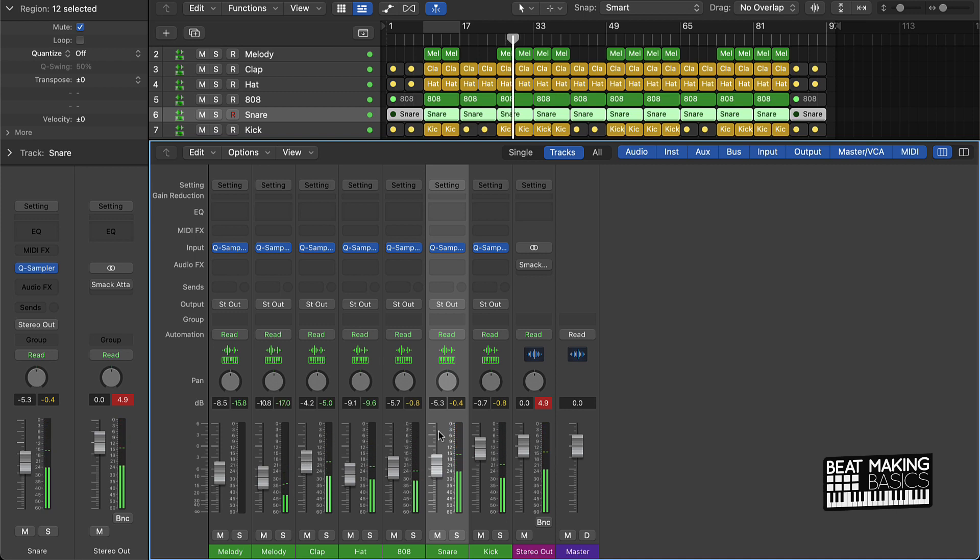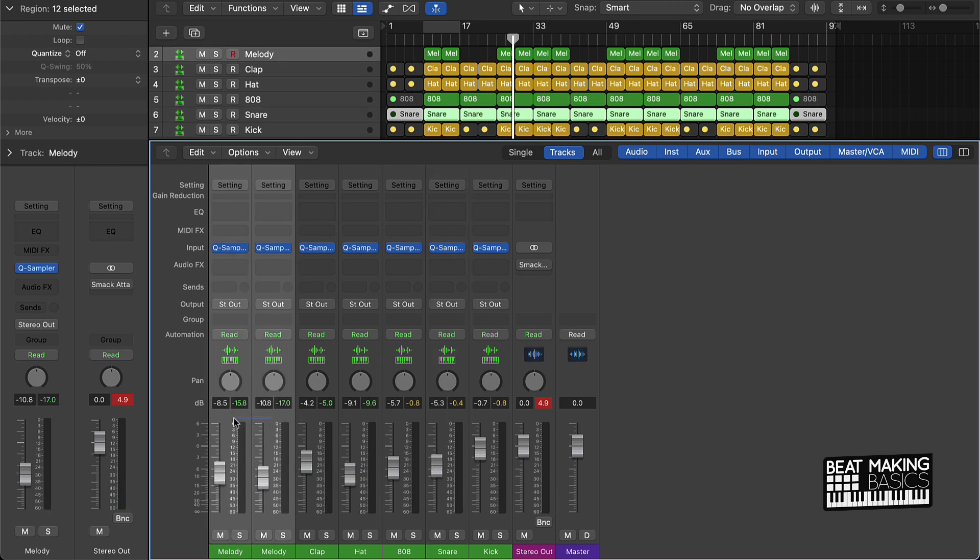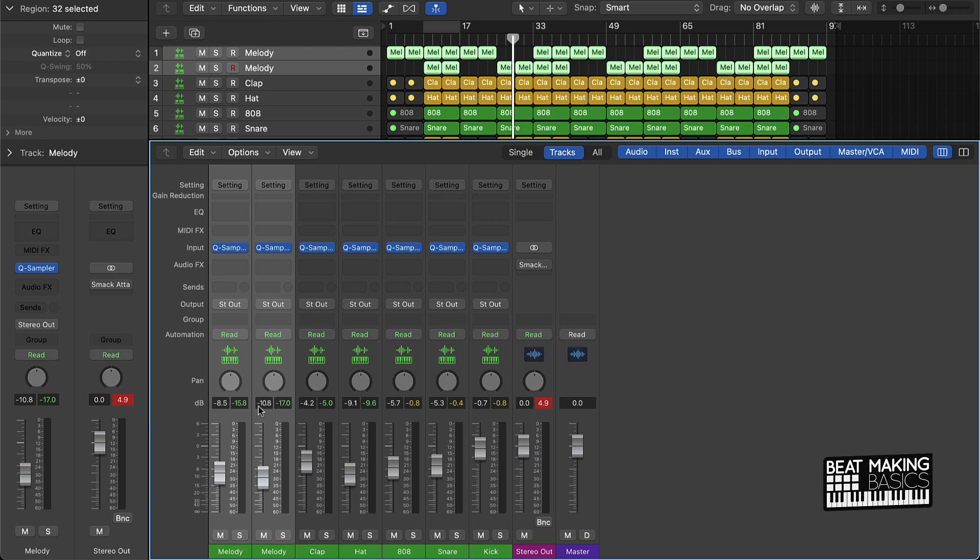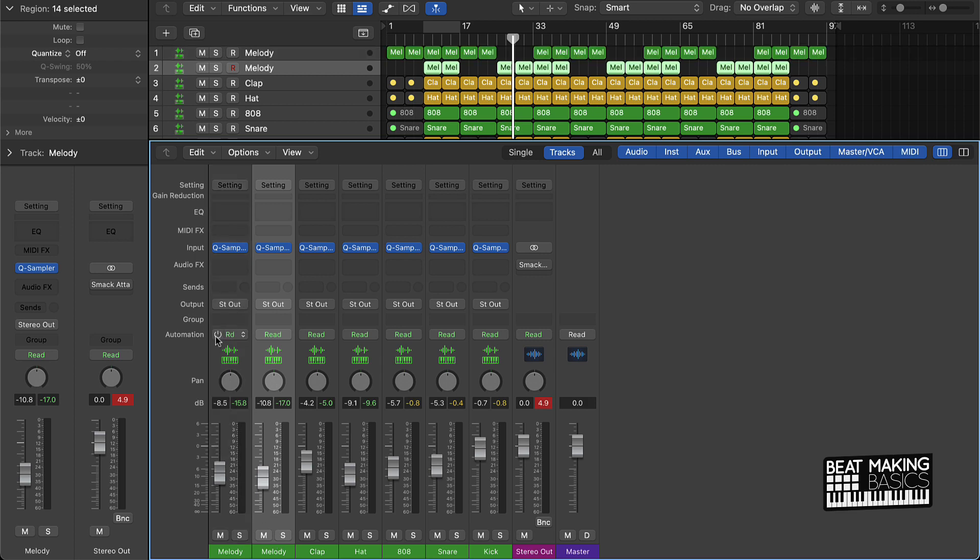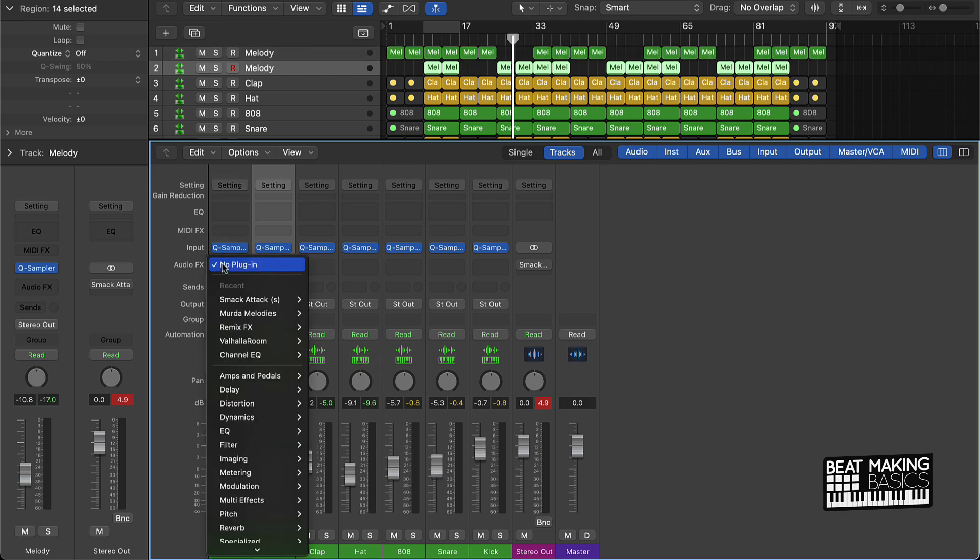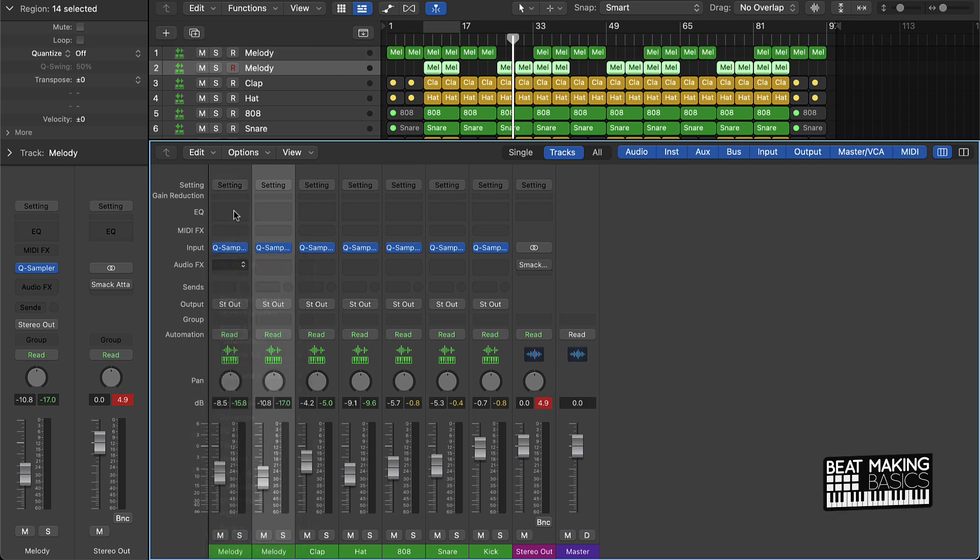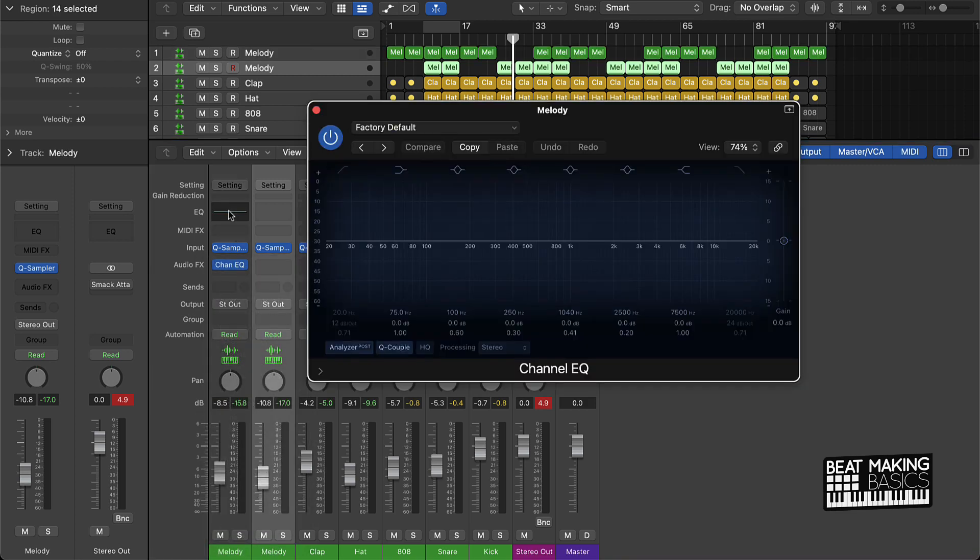Cool, so once you've got your levels right, the next thing is gonna be EQ. Really the main thing that I will focus on is gonna be the melody. And what I would do is I would just take away some of the lower frequencies to make room for the 808 and the kick. So I'm gonna come on here to one of my melody parts here.